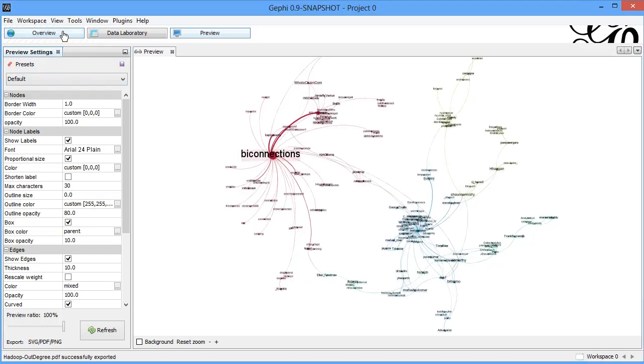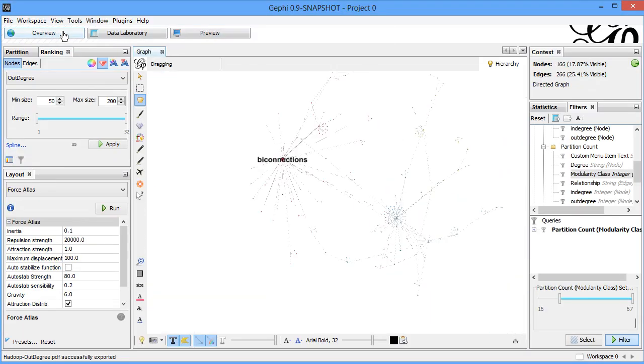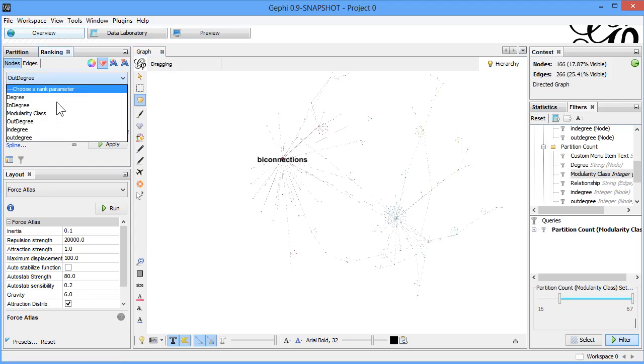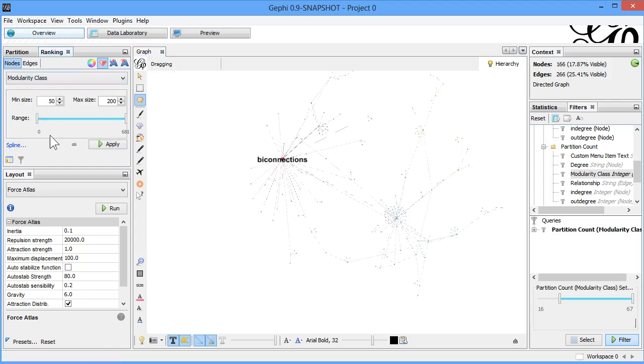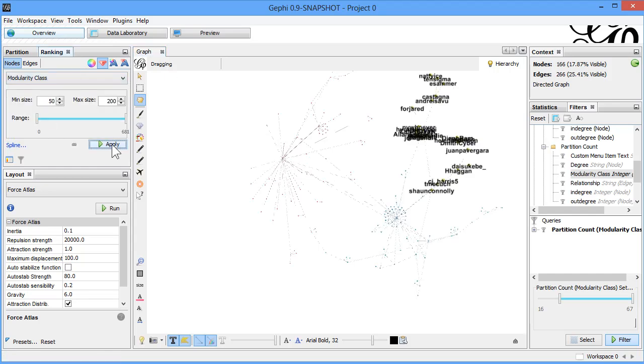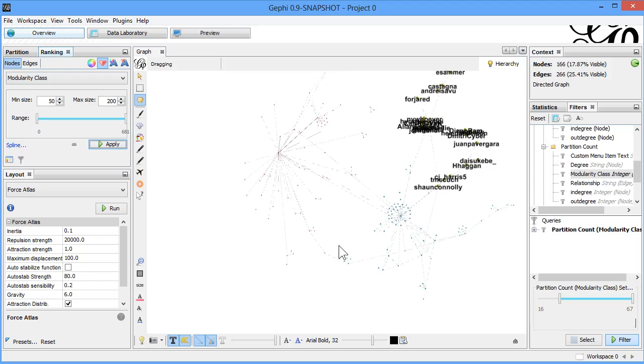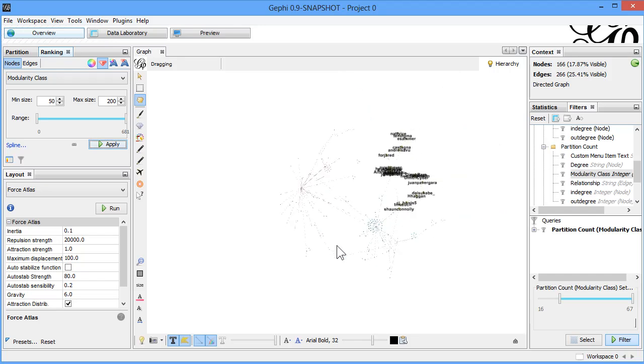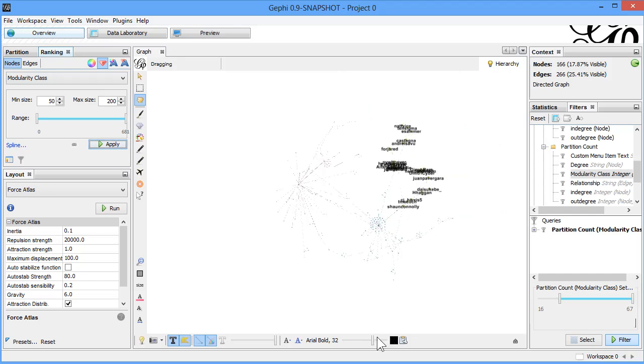Let's come back to overview, use the modality class, apply it. Based on communities, this is what we are really seeing here.